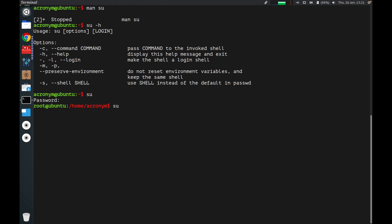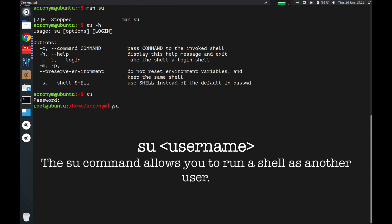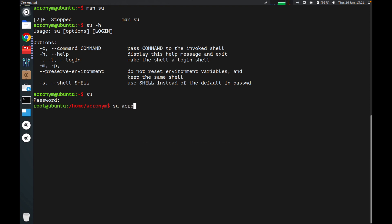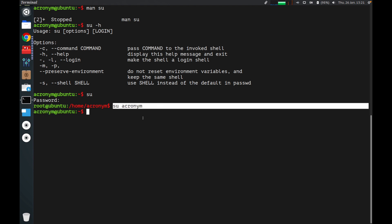To use this command for changing a user, you have to type su plus the name of the user you want to become. Press enter — as you can see, no password is required because we are already the root user with superuser privileges, and we changed from root to the regular user.